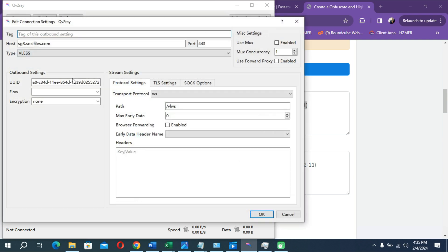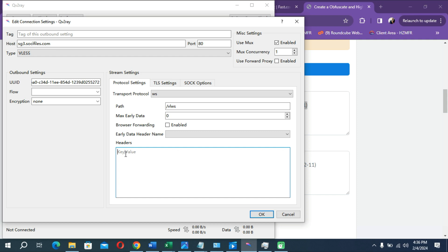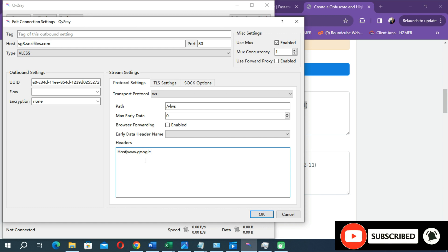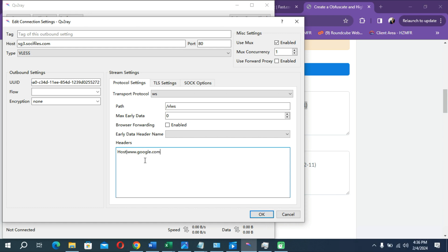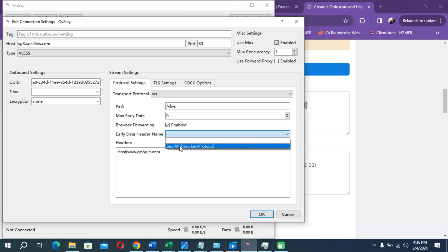Right-click on the config file and go to the Edit option. There are many options to configure here. If you are going to connect with port 80 instead of port 443, you need to enter your host address — meaning you need to find an SNI working host first. If you don't know how to find an SNI working host, I have included a tutorial link in the description. Here are the WebSocket settings for port 80 connections.